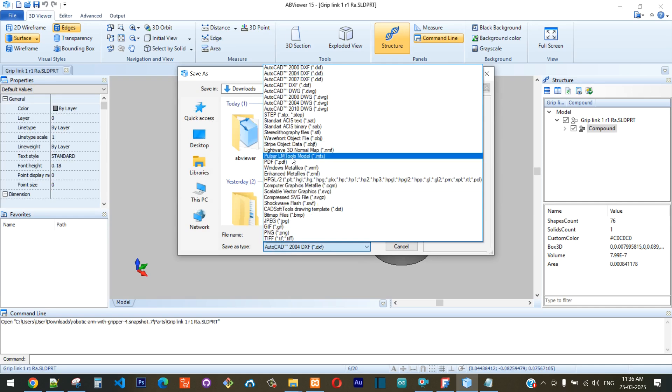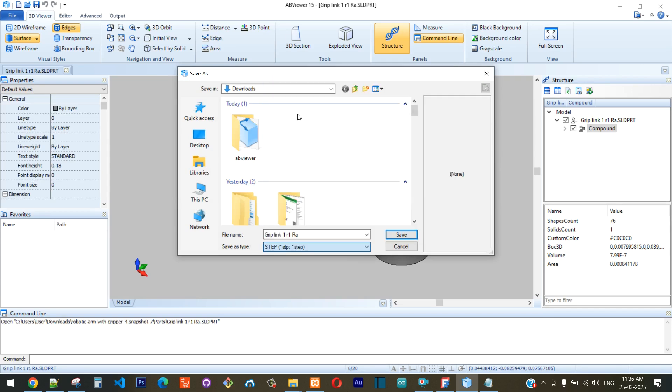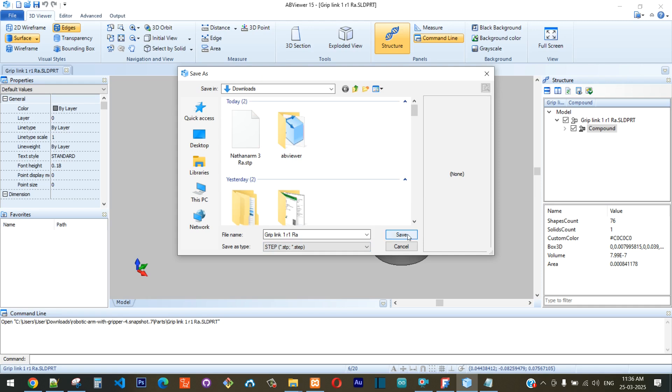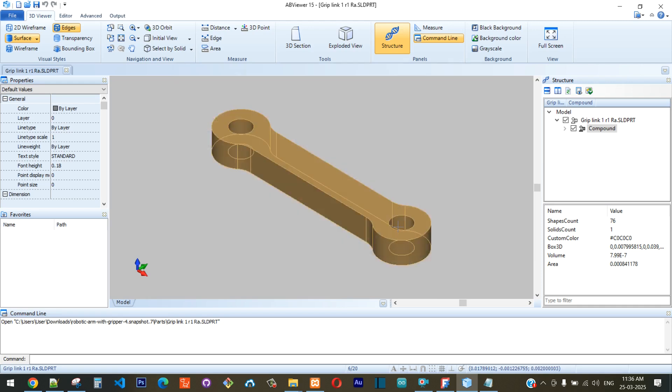Click on Save As, and here under Save As Type you can click on this option and you can see there's an option called STEP. Click on that and I'll click on Save.